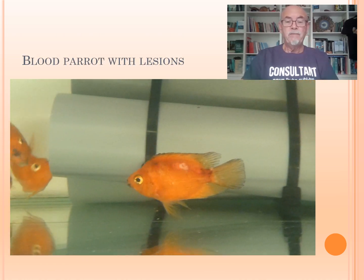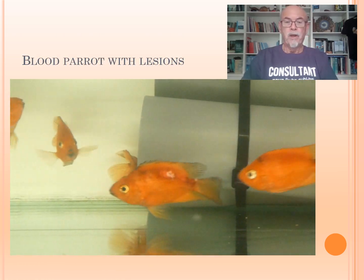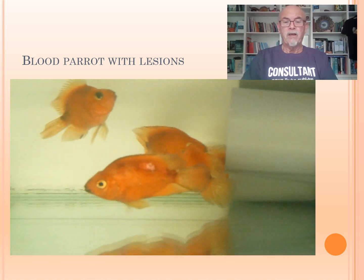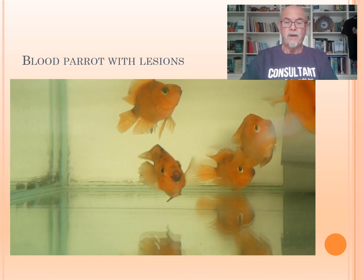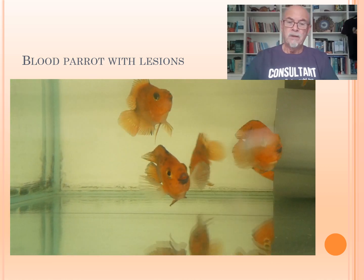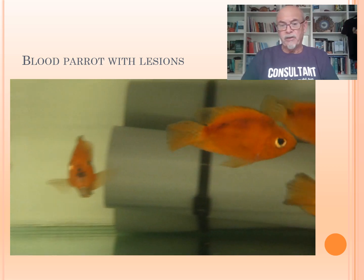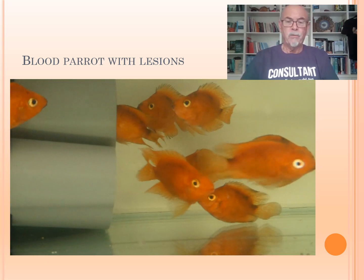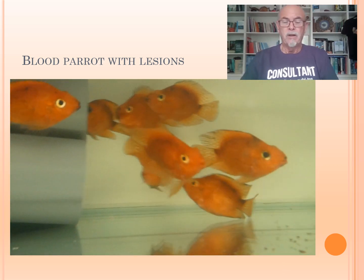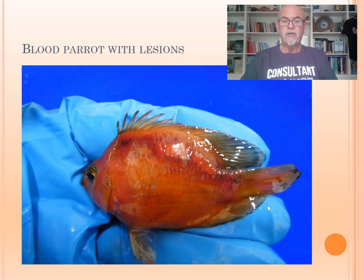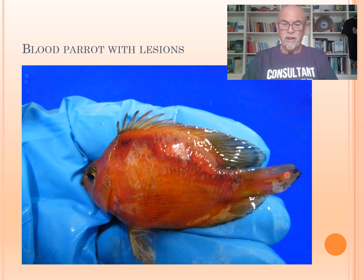Here we see this blood parrot — he is damaged, he has a wound, he has a lesion. Most likely everybody will decide: oh, he has a wound, we have to treat with a bacterial medication. We take a skin scraping of this lesion, which looks very bad. Also some lesions here on the back, but particularly this part we took a skin scraping.